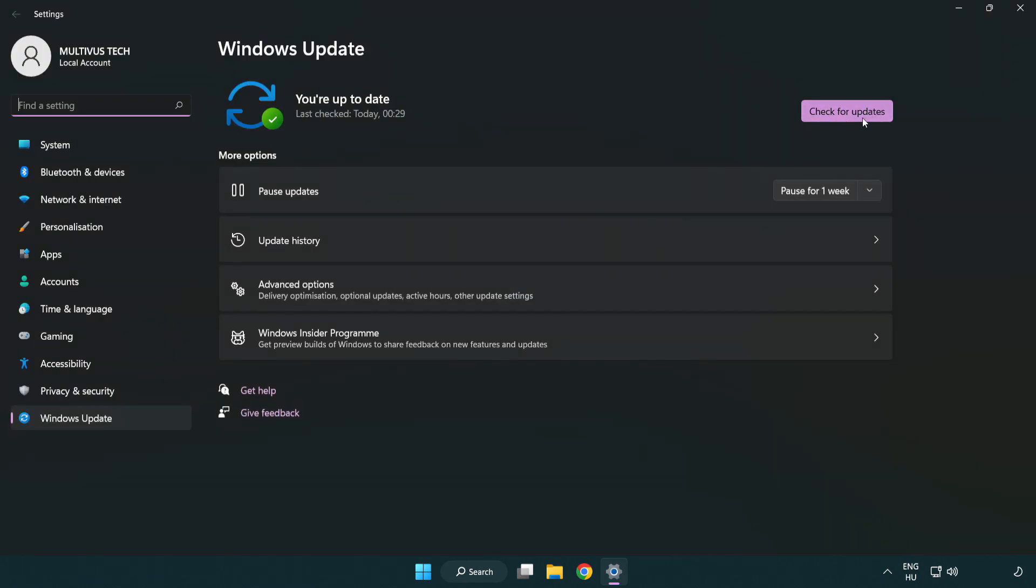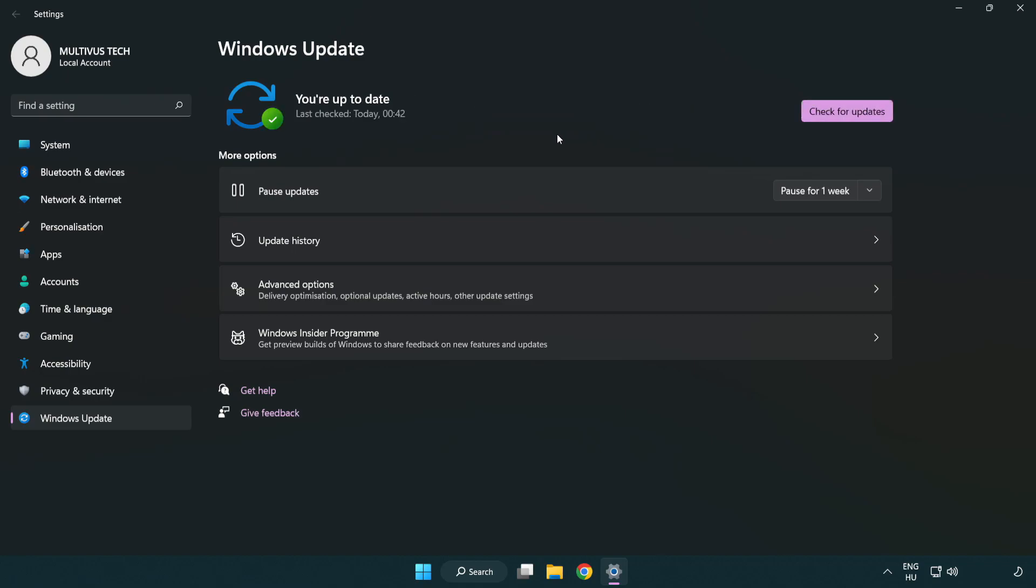Click check for updates. After completed click close.